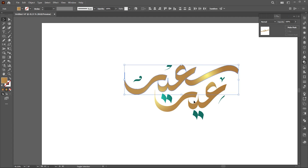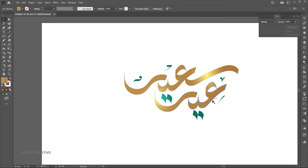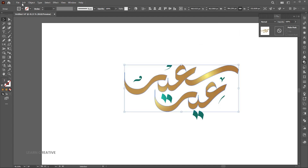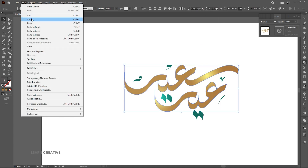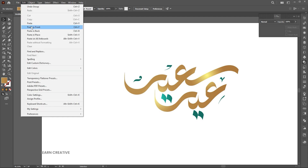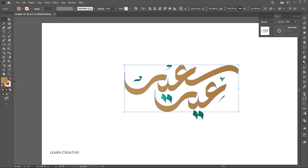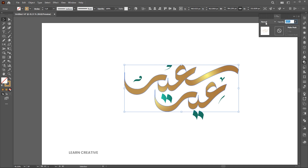Select the text, right click on it, and choose group. Copy it and paste it in front. Change the fill to outline and opacity to 50%.